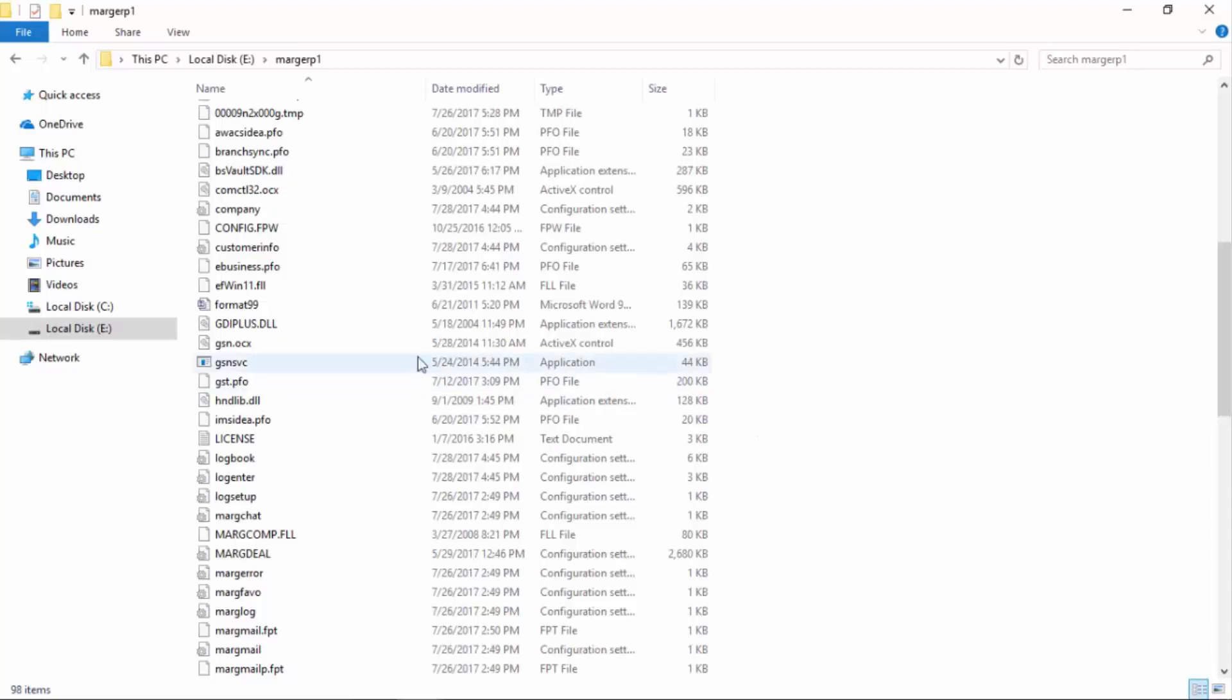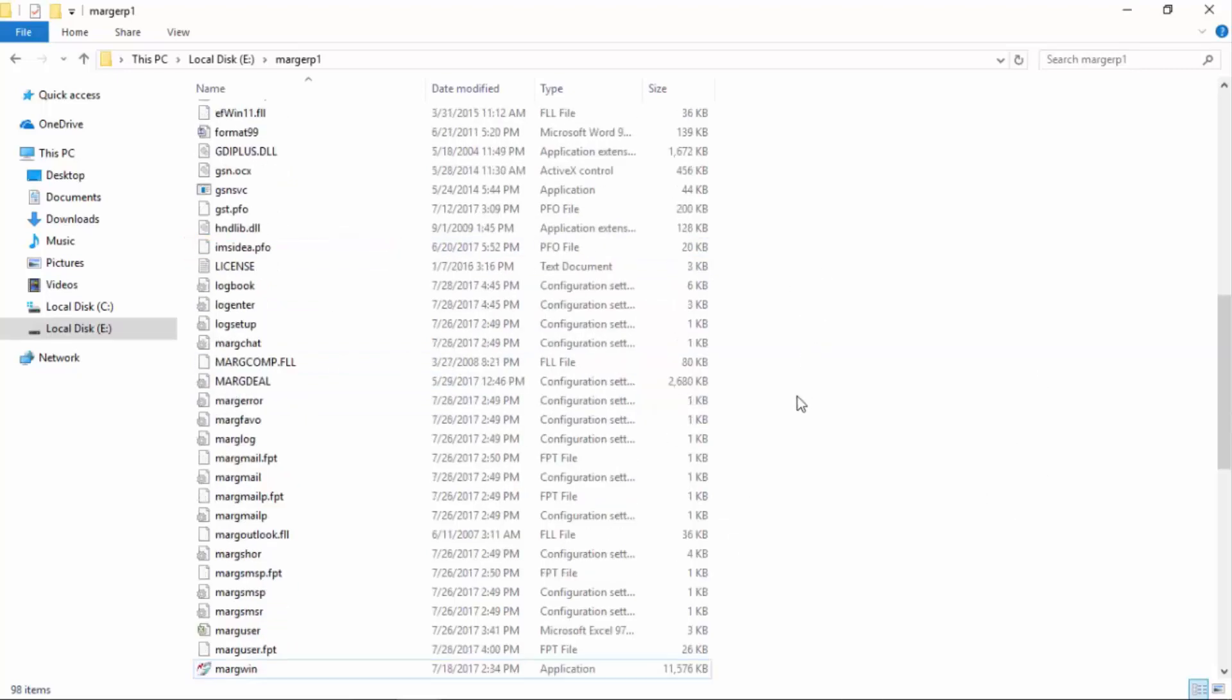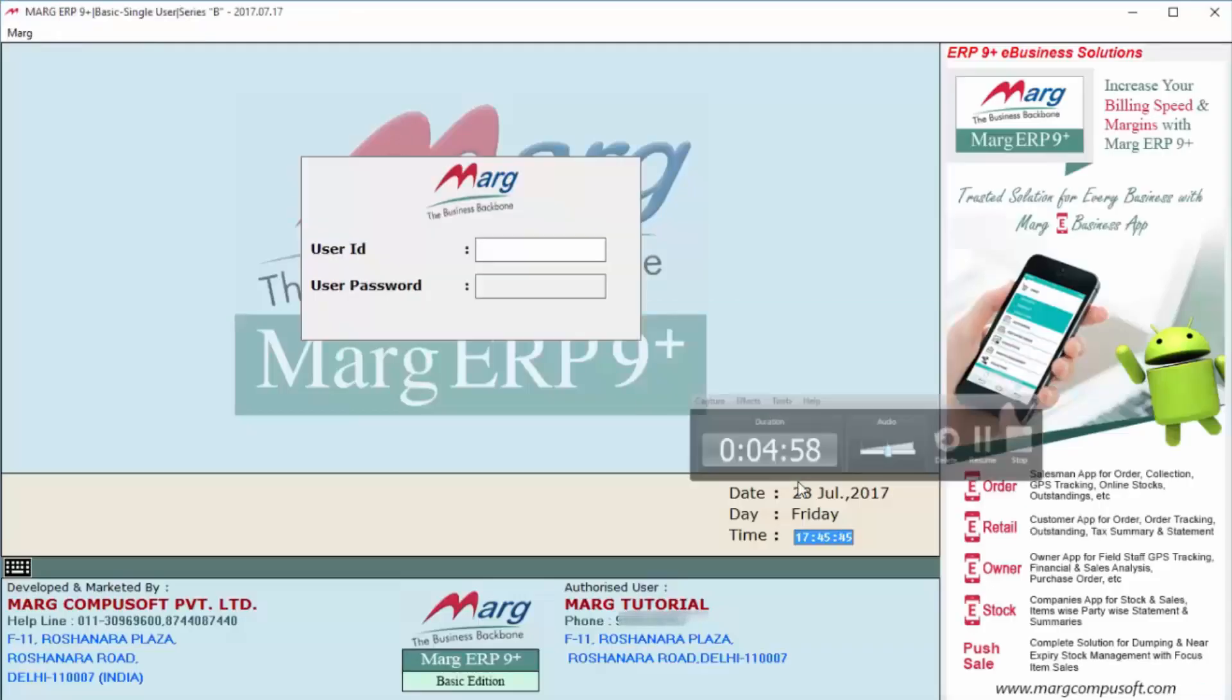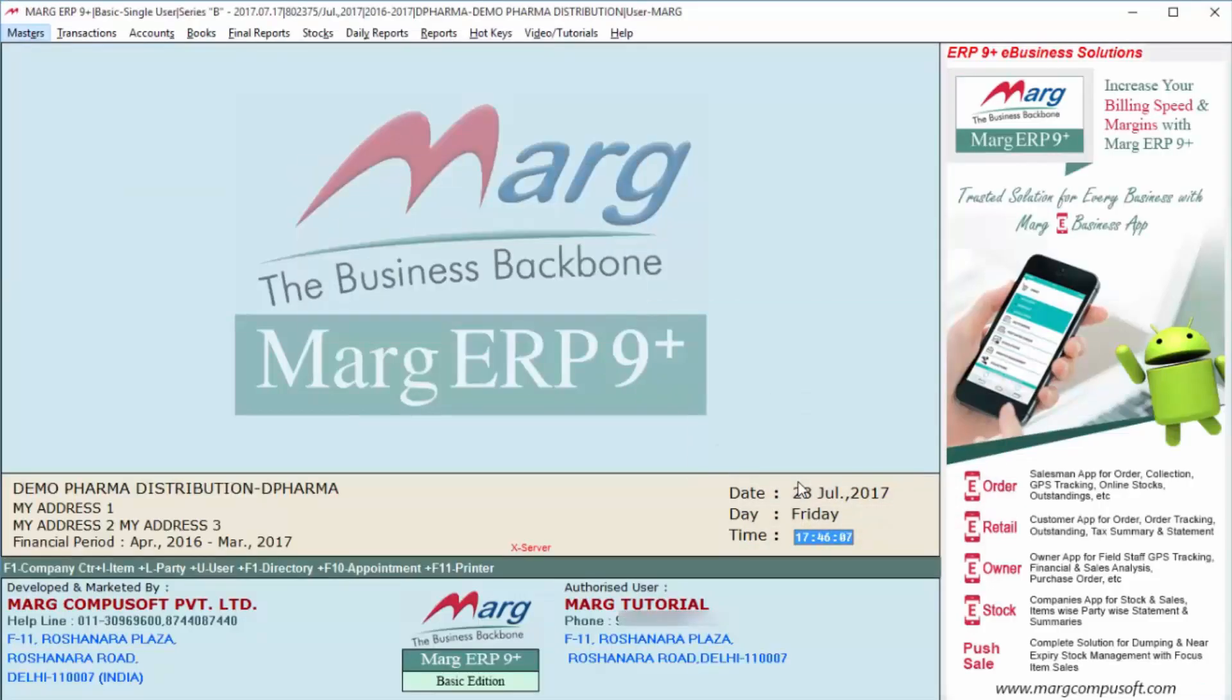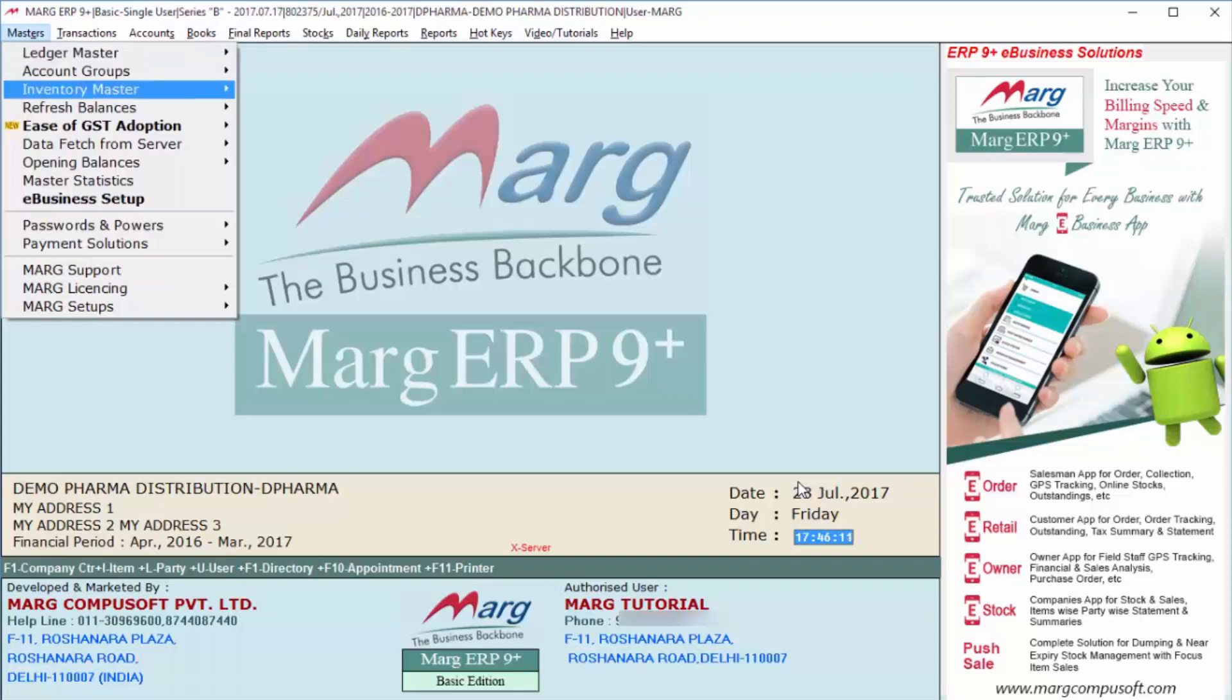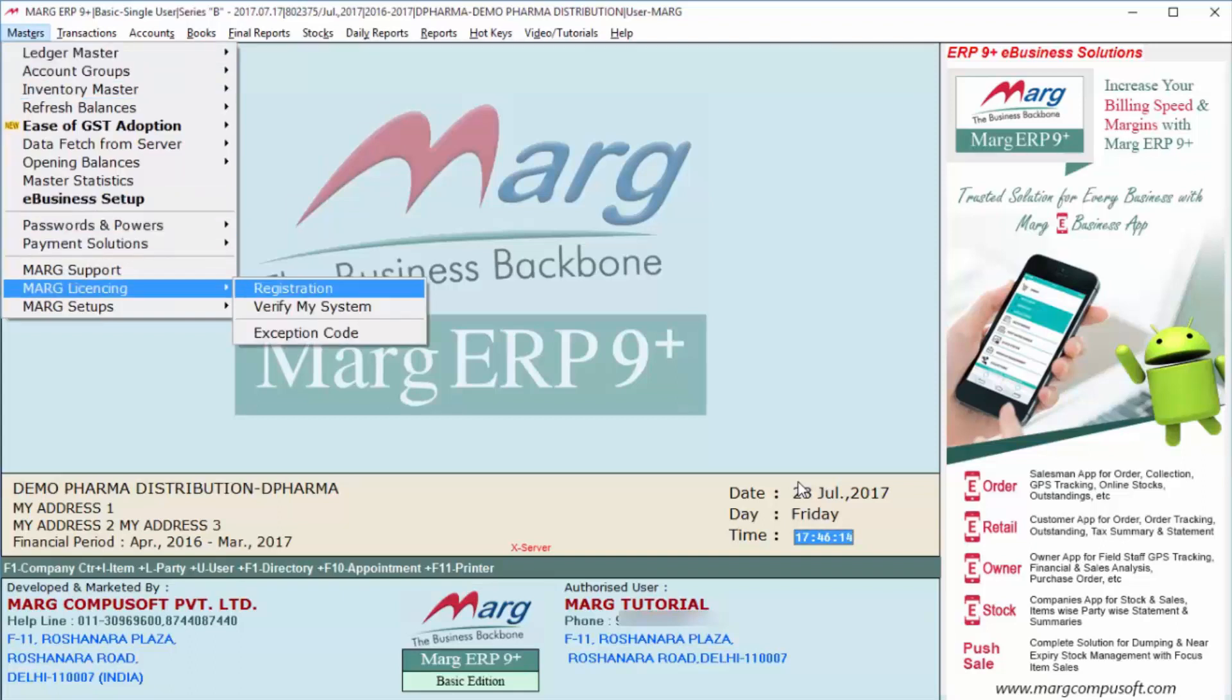Now after this, if we open Marg software from here, then enter the user ID and password. Again, we will go to Masters, then to Marg Licensing, and from here go to Registration.